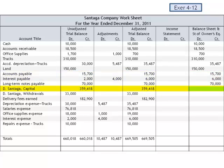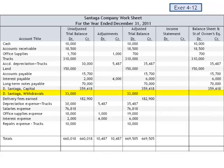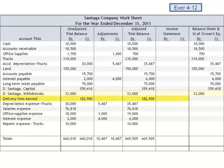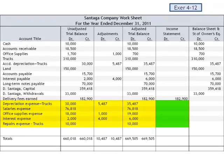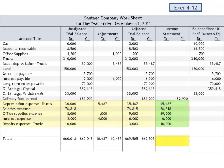Centega's capital account — the beginning capital — will appear on the statement of owner's equity. Withdrawals will be subtracted on the statement of owner's equity. Delivery fees earned is a revenue account; we'll include that in the income statement column. And the five expense accounts will all be included as debits in the income statement columns. Total debits to the income statement: $147,305. Total credits to the income statement: $182,900.